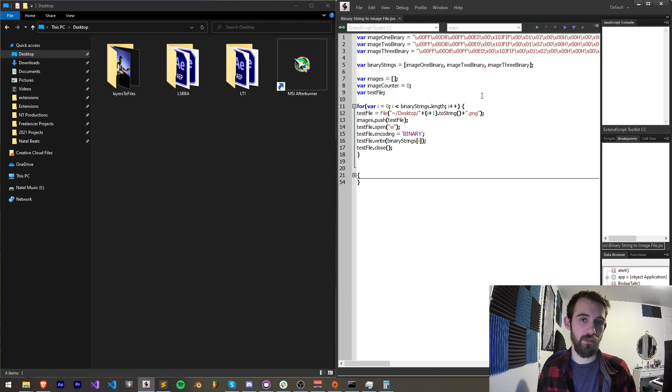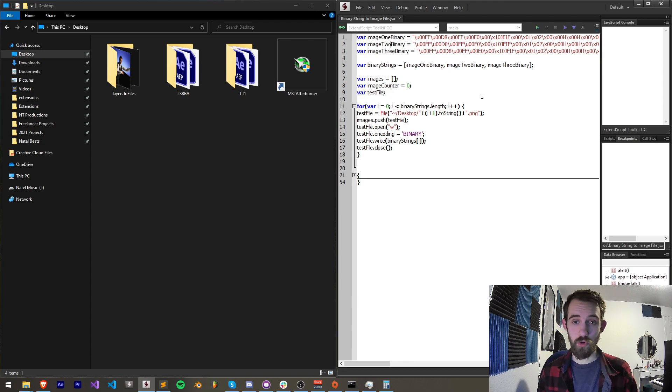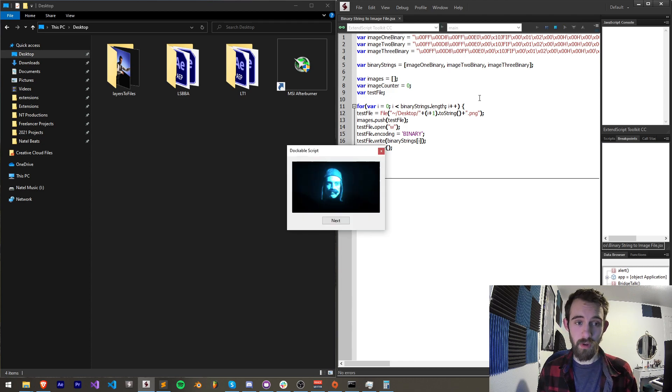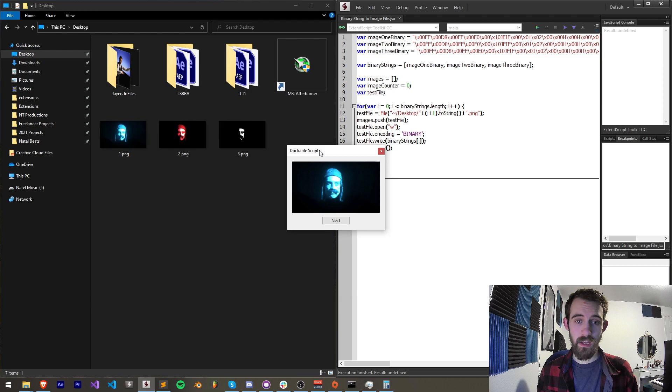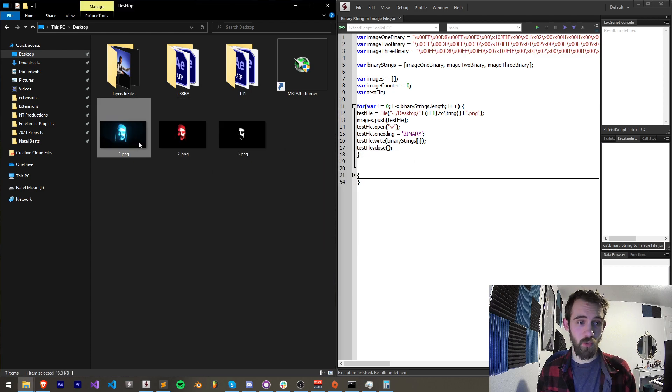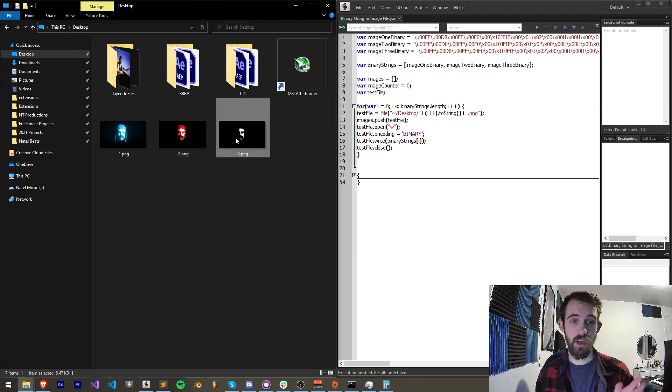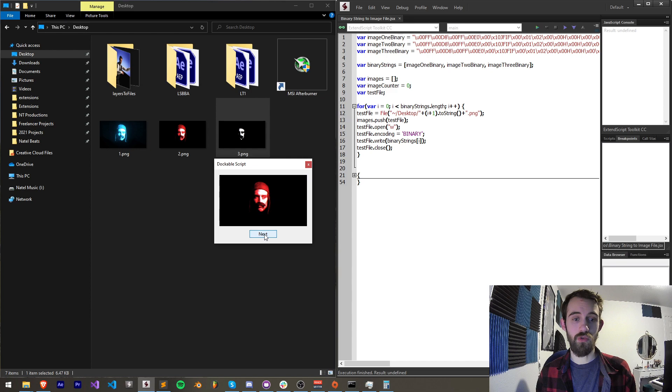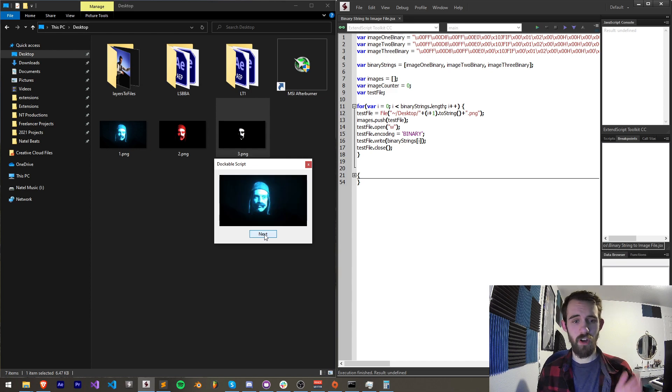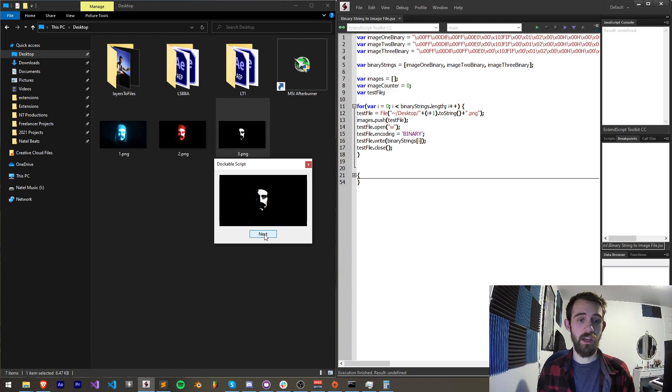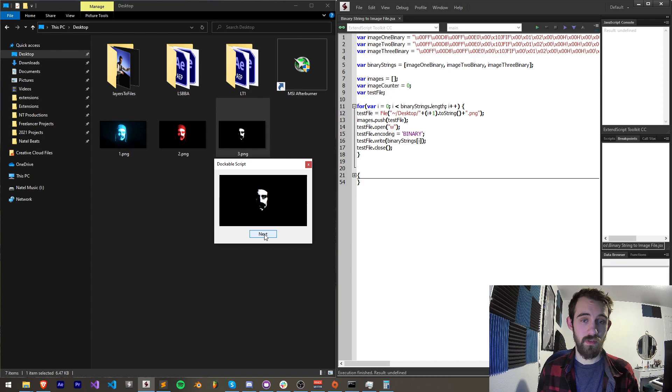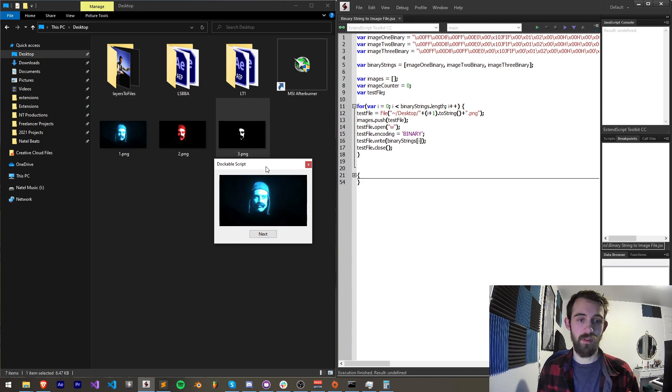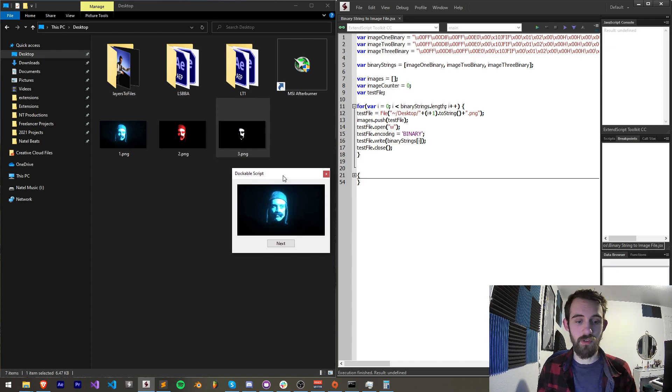This will allow us to change files or images in a dockable script which is not normally possible. This will create the files wherever you decide to put them and allow you to change the files or images themselves.